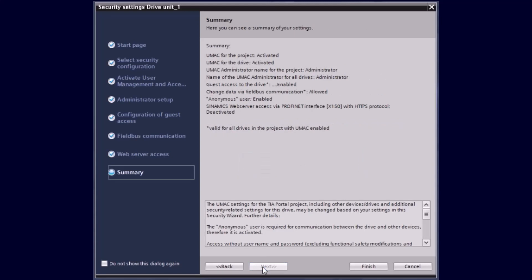So this were all the most important security settings needed to take care of, and we can finish now the wizard by pushing the finish button.